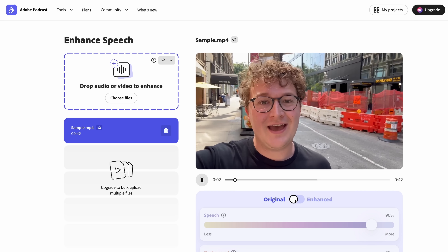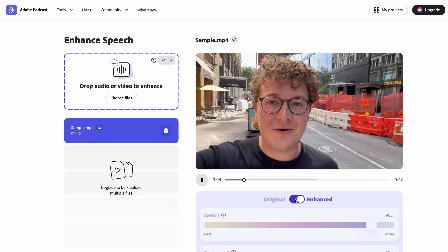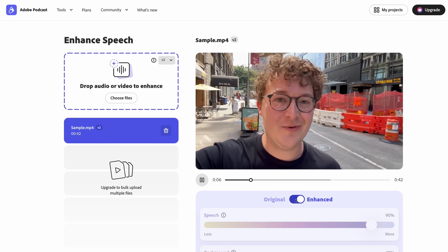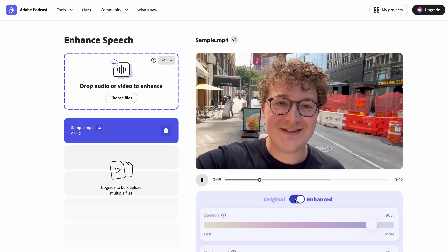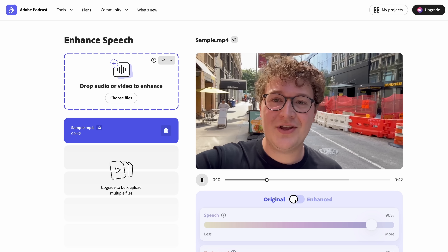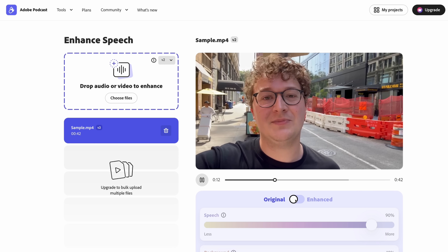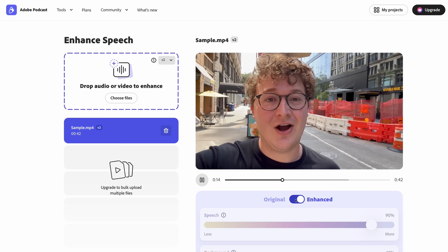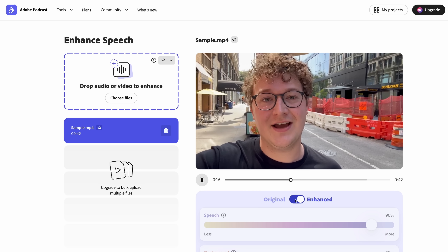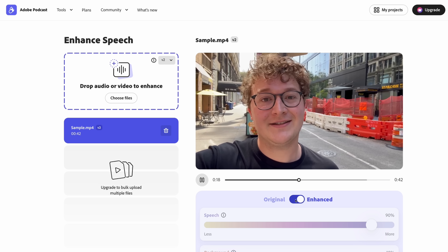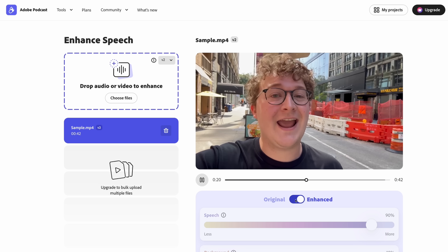The lead designer on Adobe Podcast recorded a sample out in front of some construction by the Adobe New York City Union Square office to demonstrate Enhance Speech. You can try turning it on and off and adjusting the strength slider to see how it cancels out background noise and enhances voice. This isn't something I would use for every single video, but it is a lifesaver when you have no other way to fix your audio.